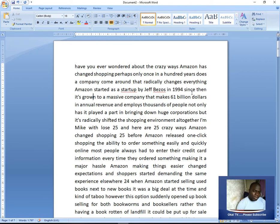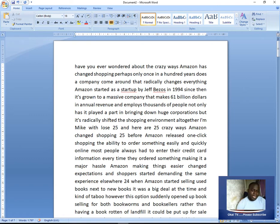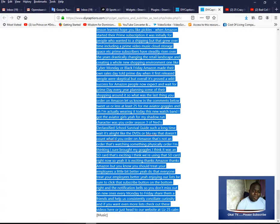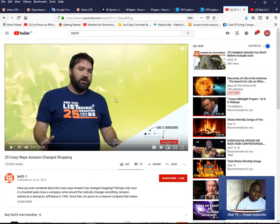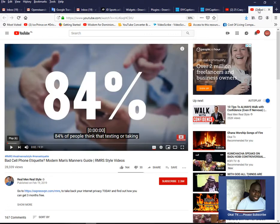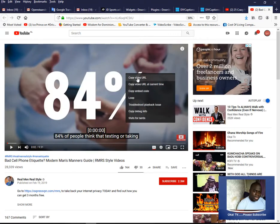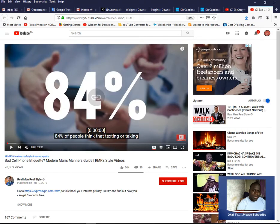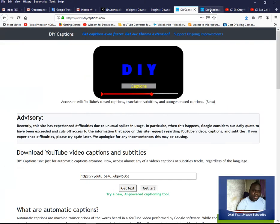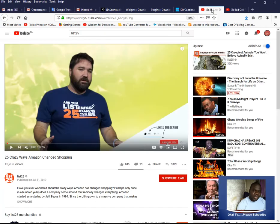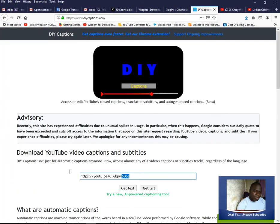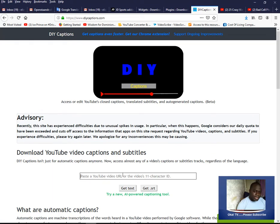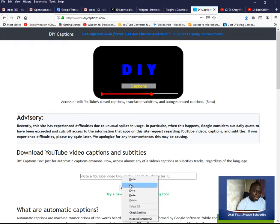You can do the same for another video. For example, we want to convert this video. There's another video here. You can right-click on it, copy the URL, come to the caption site, close one of these, and paste.